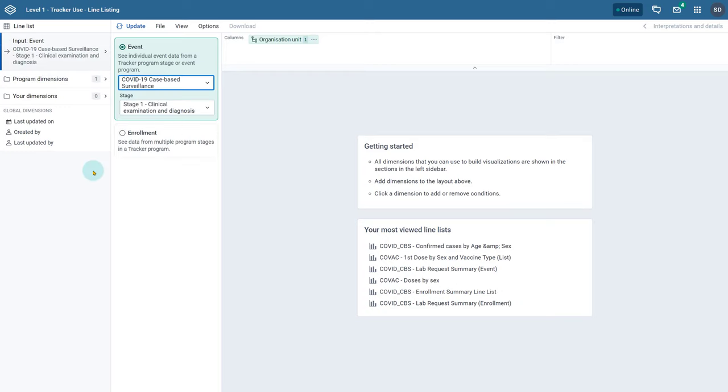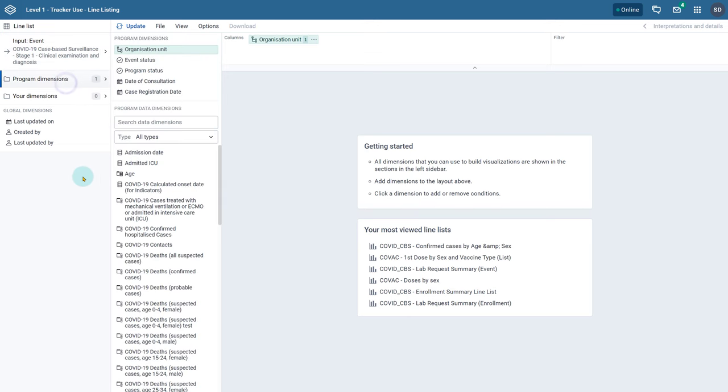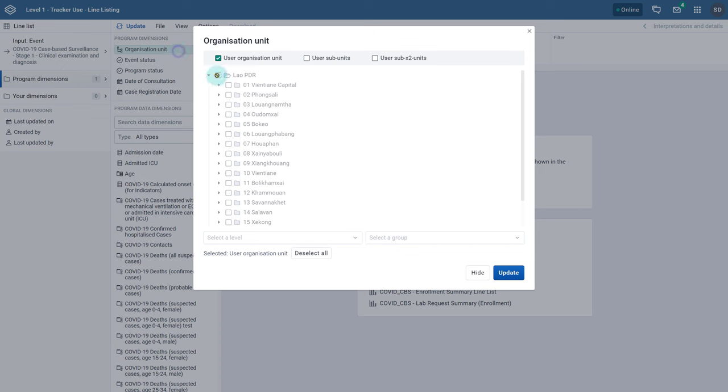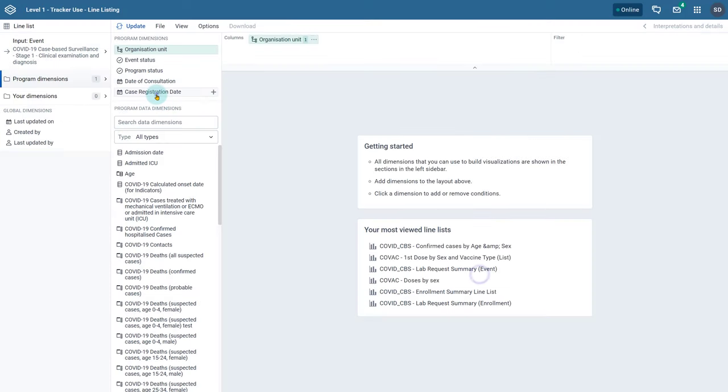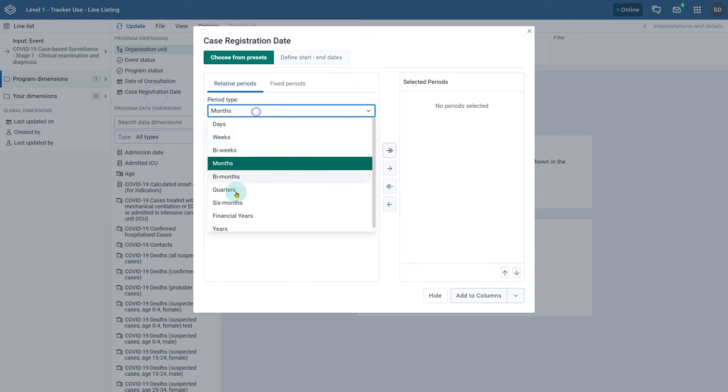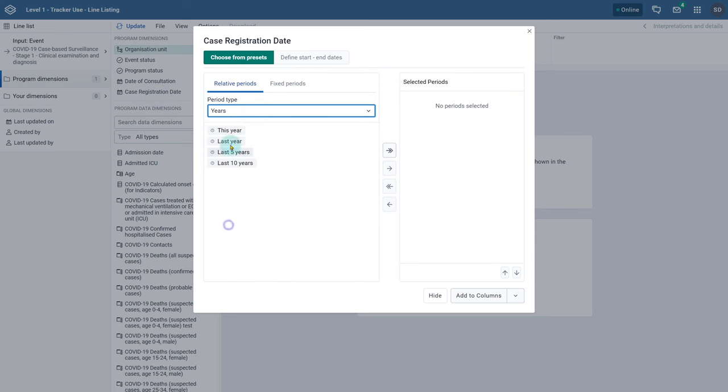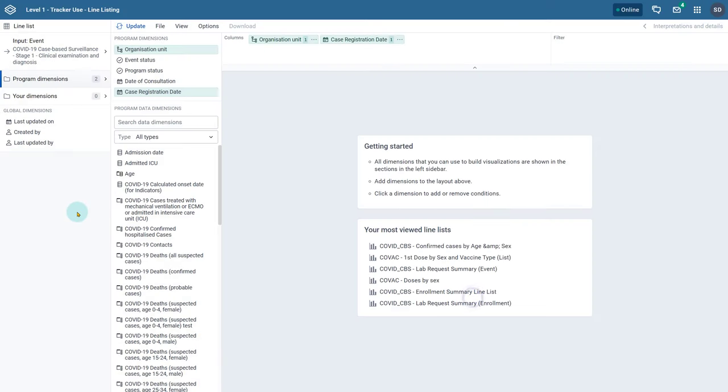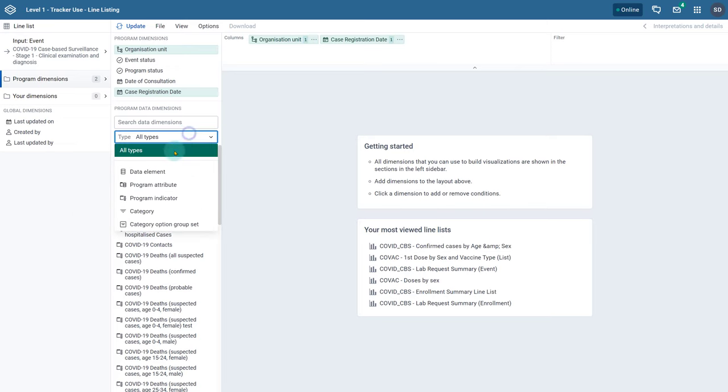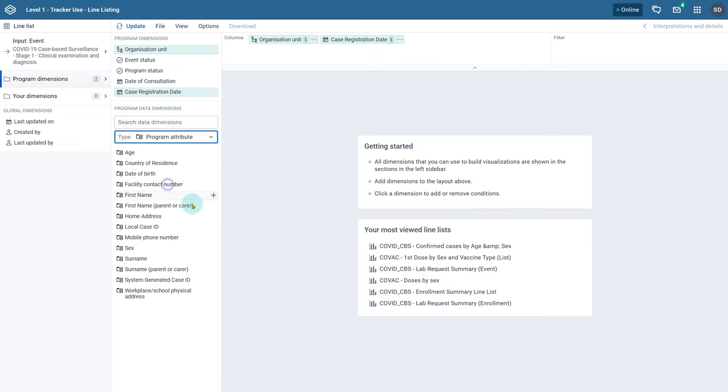We select event as the input type followed by our program and program stage. Now we need to select our program dimensions. Start with the organization unit and time dimensions. For our data dimensions we want to select a mix of program attributes as well as data elements.